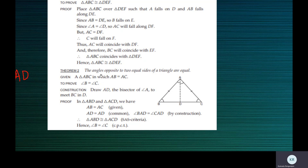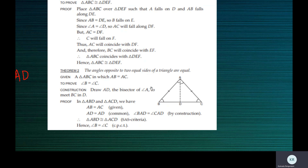Let's see how to prove this theorem. The statement goes like this: the angles opposite to two equal sides of a triangle are equal. So basically in a triangle, when we know that two sides are equal, then the result is the two angles opposite to the equal sides are equal. This is what we have to prove.